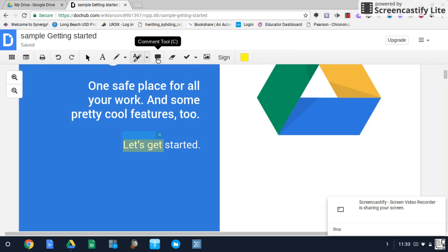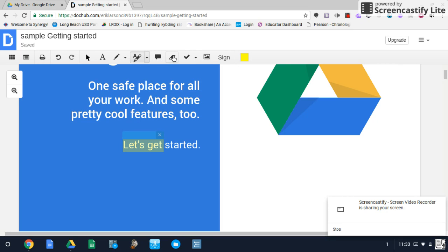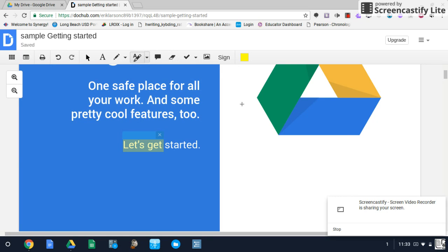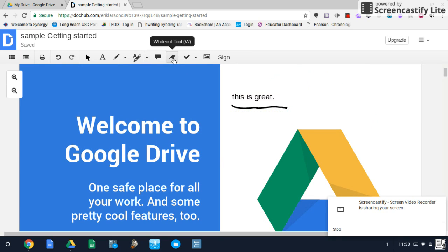You have a comment tool for making comments in certain areas. You have your white out tool, which will allow you to white out and erase certain areas.